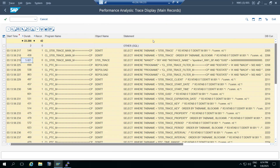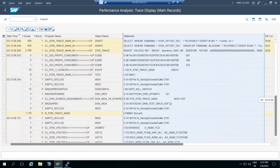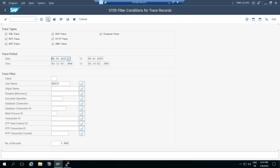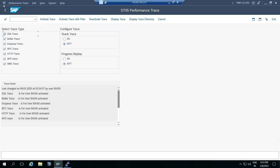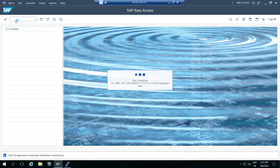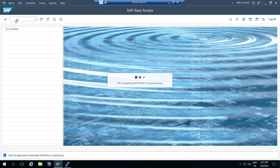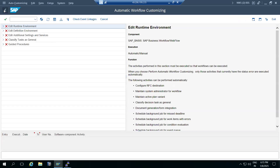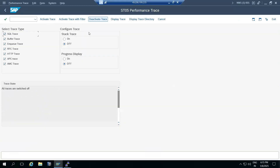In the backend, within a fraction of seconds, you can see how many SQL statements are called. What I'll do is activate the trace, then execute a transaction code like SU3. It's compiling right now - once compiled, I'll deactivate the trace.